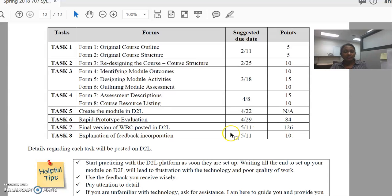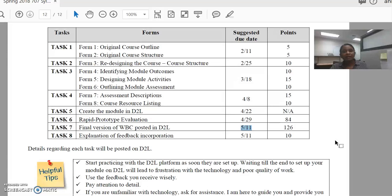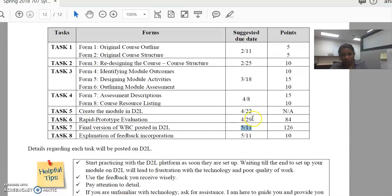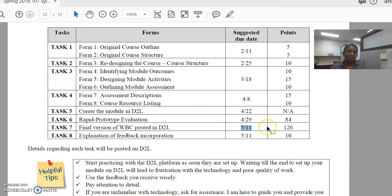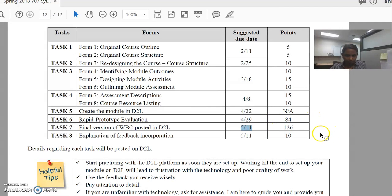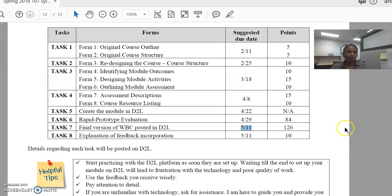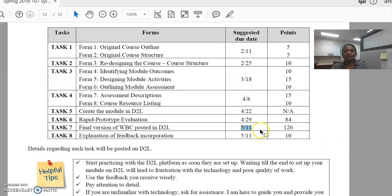Now, this is submitted on the last day of the course. So at this point, there will be no way for you to revise. I provide enough opportunities for feedback and revisions before this. At this point, this is your final submission. It's your summative assessment and all you will receive is your final grade on your D2L gradebook. And that is task seven.